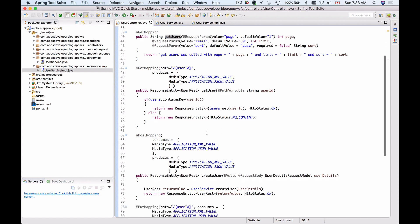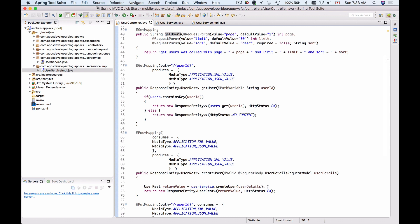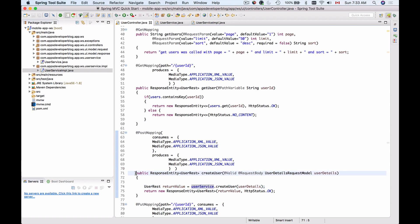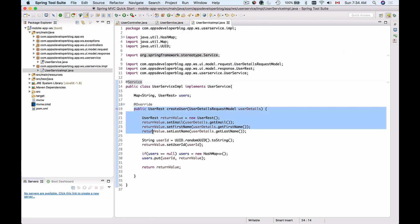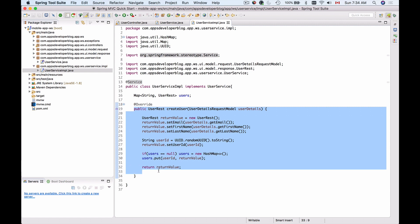With the @Service annotation, the framework will scan our packages and, when it finds a class annotated with @Service, it will create an instance and make it available to classes that need it via auto-wiring. Because we are auto-wiring and not using 'new', when using testing frameworks like JUnit and Mockito we can mock the UserService and test the CreateUser method independently, since UserController and UserServiceImplementation no longer have a direct dependency on each other.